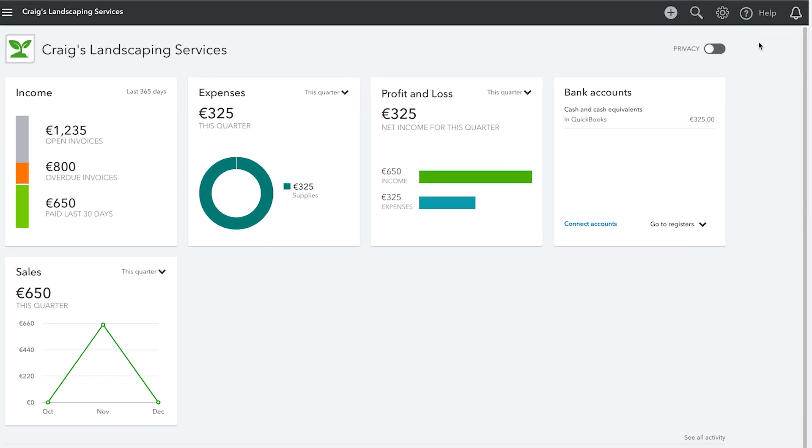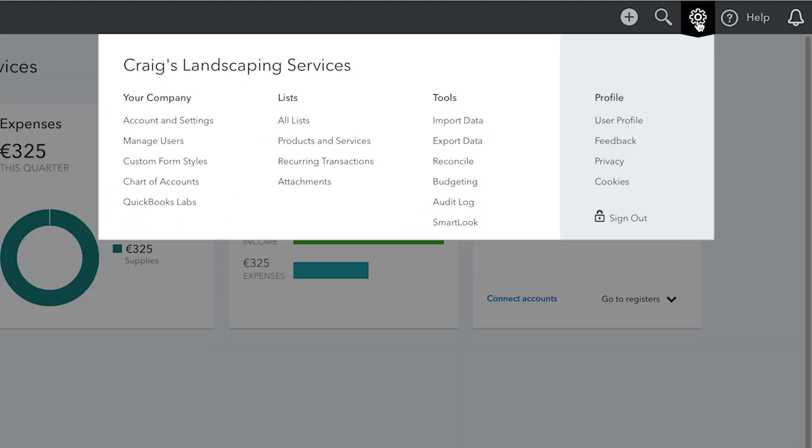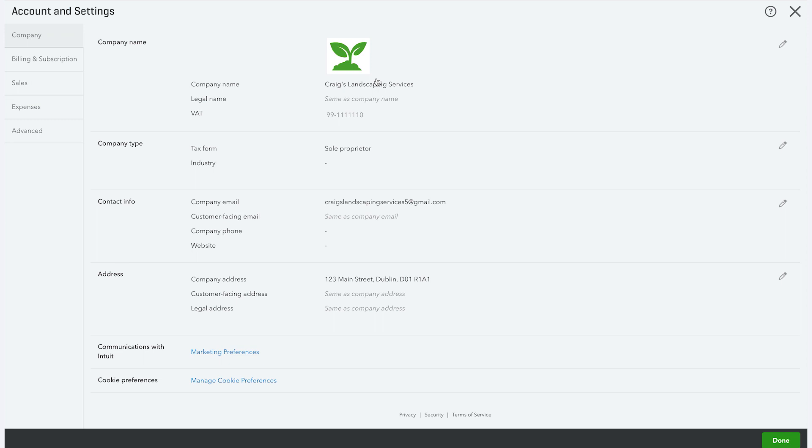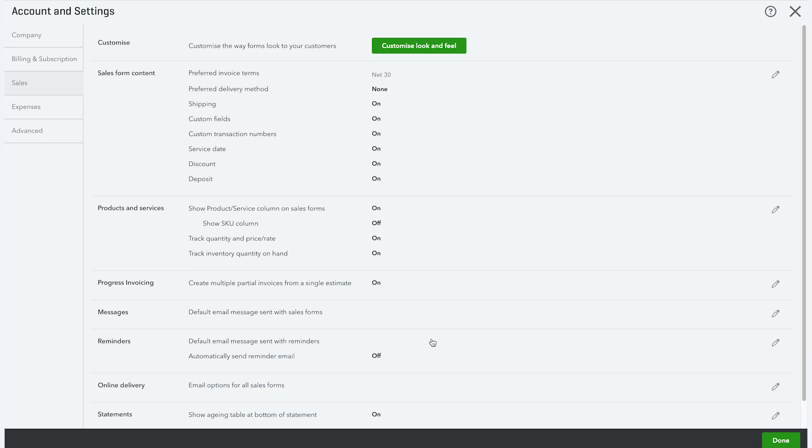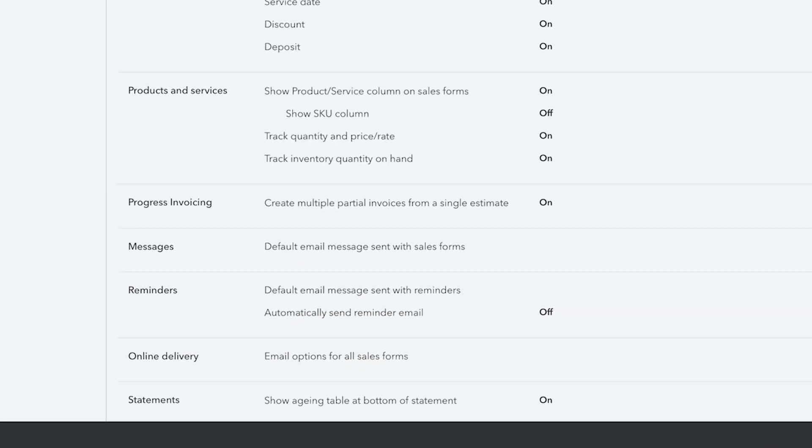First, click the gear icon and select account and settings. Next, click on sales, then select reminders.